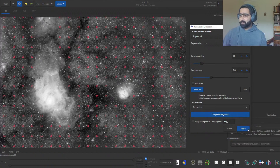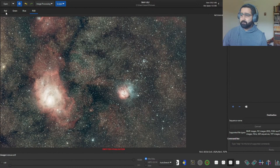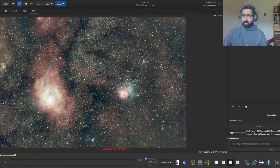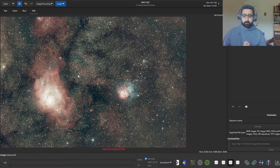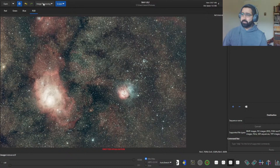Once you are satisfied, click Compute Background — and that's what we get. The background has been extracted. Click Apply and Close. As you can see, the image is coming together nicely.